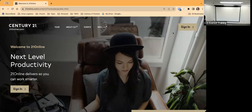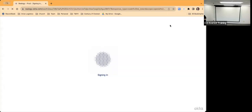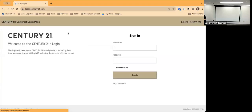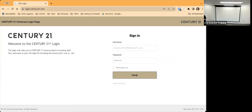You probably already know how to do this, but I will be uploading the video so it's available for others to see. So you're going to sign in by going to 21 Online — go to 21 Online, click the login or sign-in button, and go to sign in.